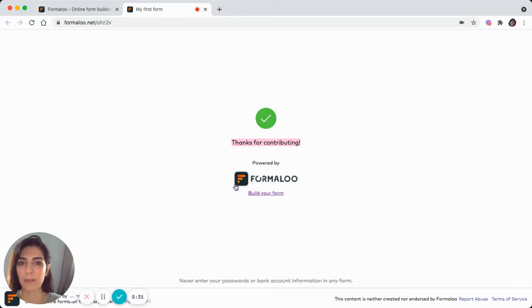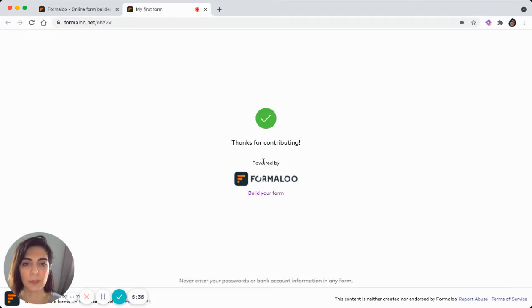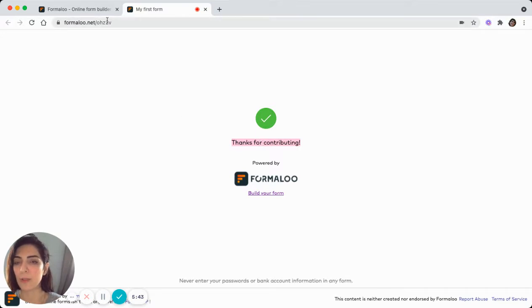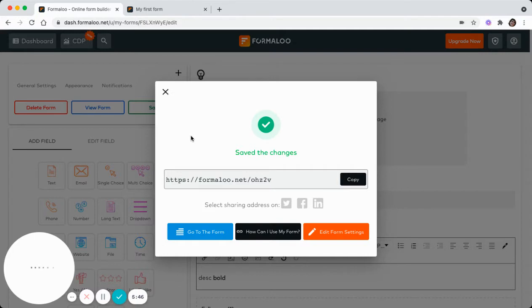And if you want to make it white labeled and remove the logo of Formaloo, you can just do it. It's simple. And you can also embed your form into your own website. So let's see how.